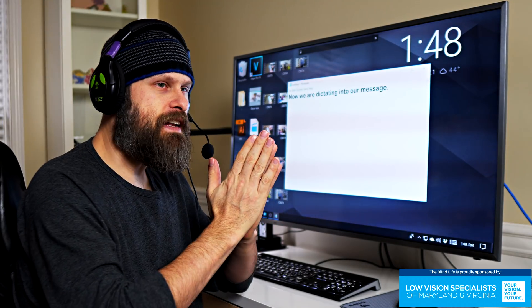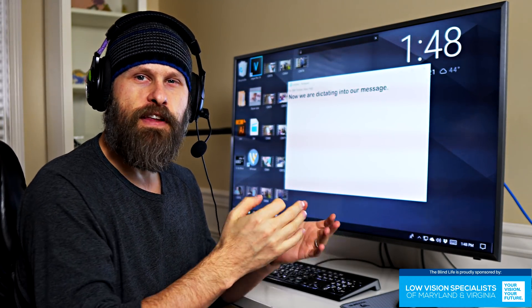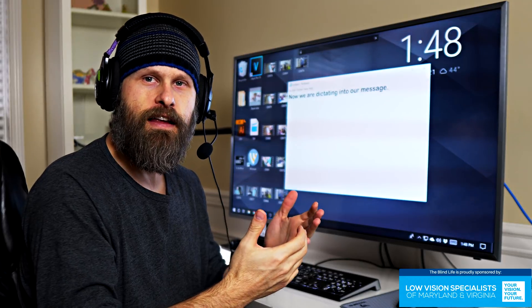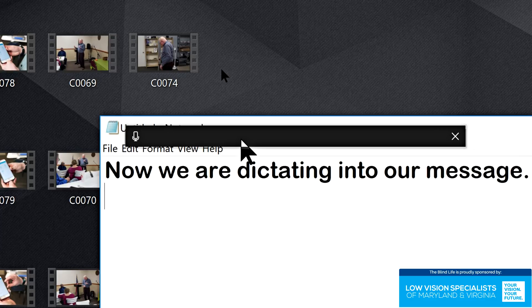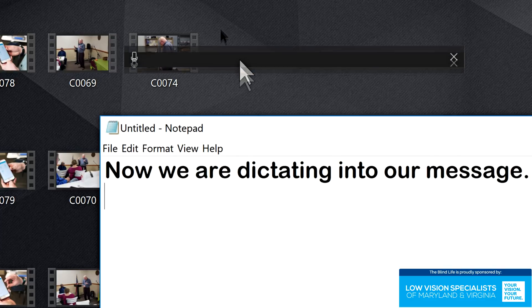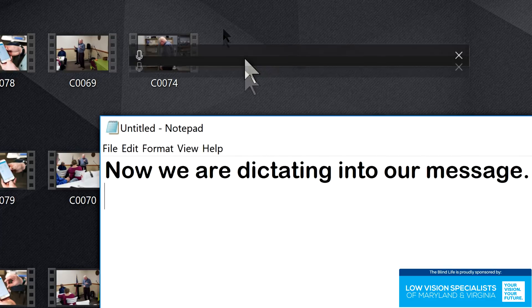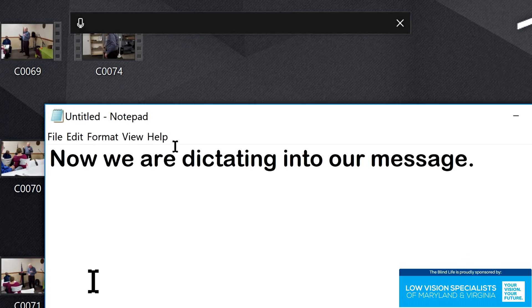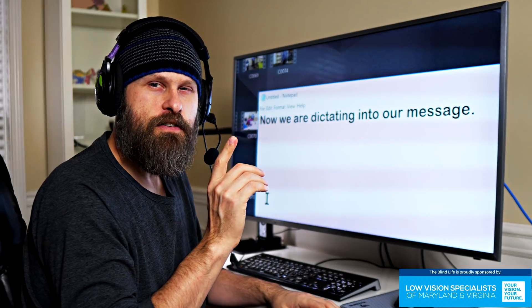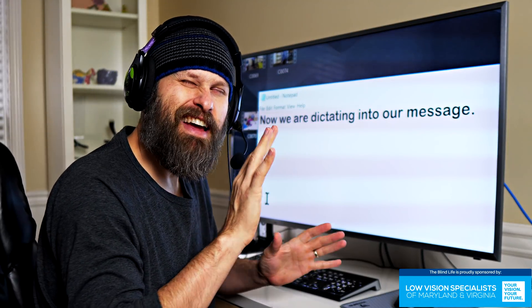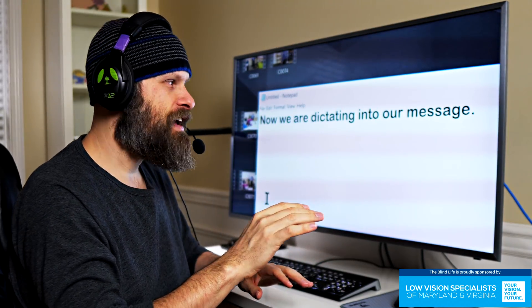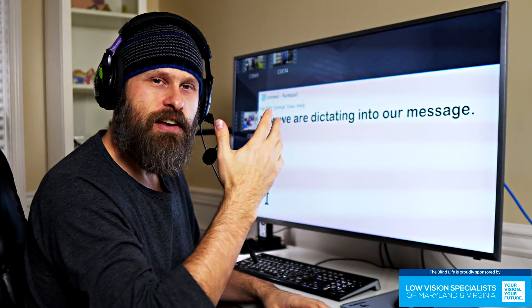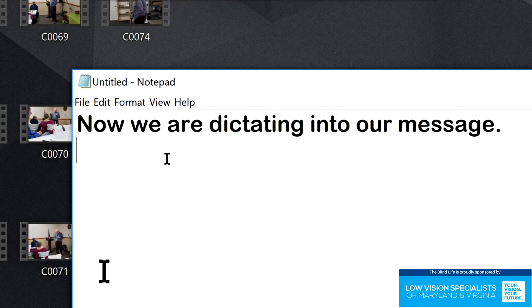This works in every single text field that I've tried. You'll notice here that when you dictate, it automatically puts in this floating dictation box here. So let's dictate something else, and I'll show you one slight issue with this dictation on a PC. So I'm going to hit my Windows and the H key again.